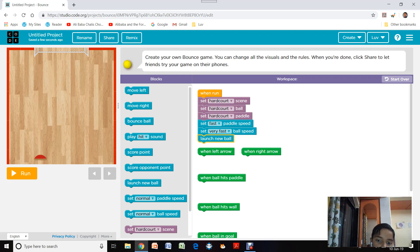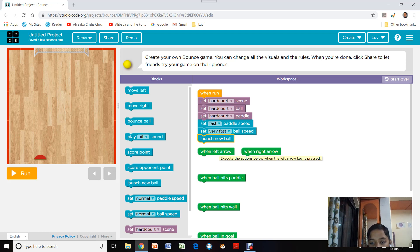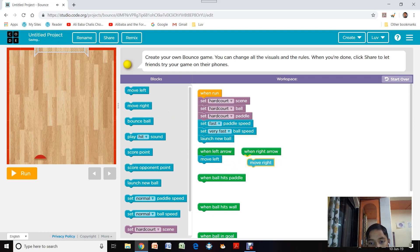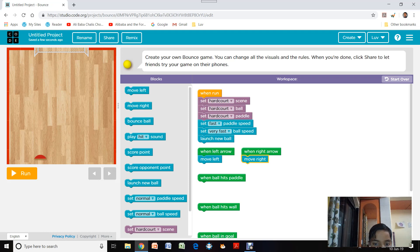Now I am going to set up the controls. When the left arrow key is pressed — either the on-screen left arrow or the keyboard left arrow — the paddle will move left. Same with the right arrow: when the keyboard right arrow or on-screen right arrow is pressed, the paddle will move right.